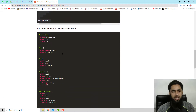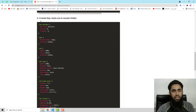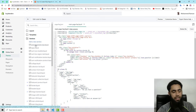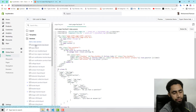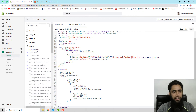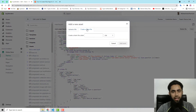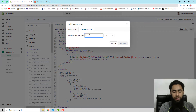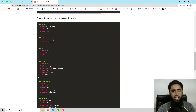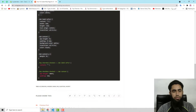Now move ahead with the third step: create faq-style.css in the Assets folder. Go to the Assets folder, click on Add a New Asset, click on Create a Blank File, name it faq-style.css, and click Add Asset. Make sure you keep the same name: faq-style.css.